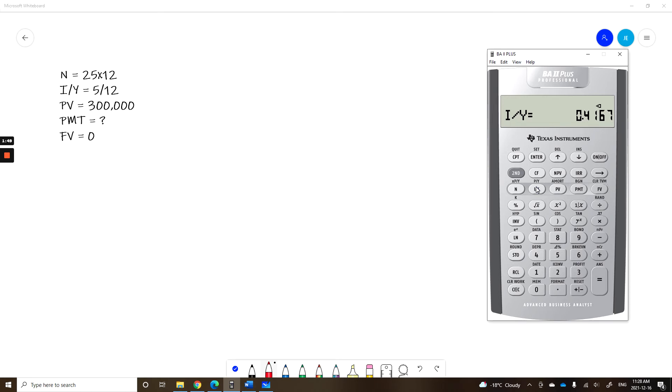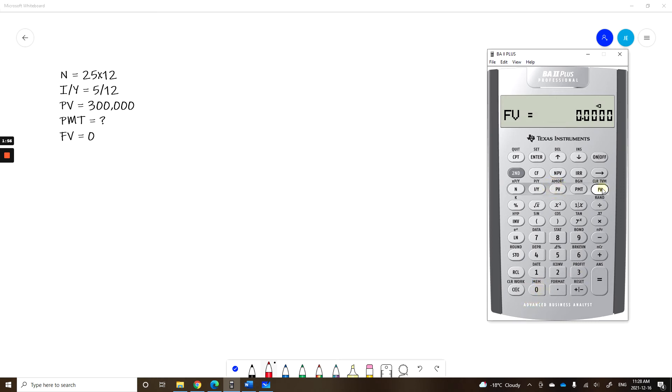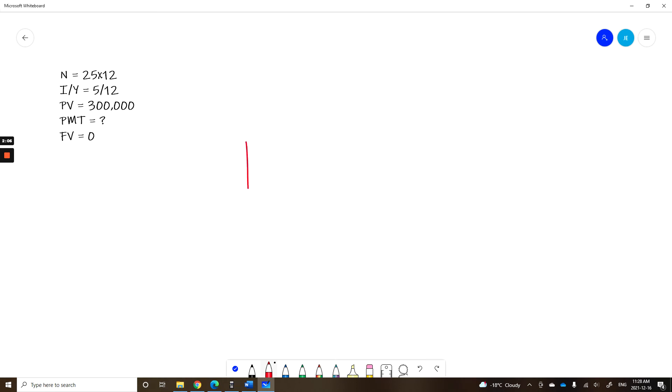Let's prove this. Let's continue with the question. 300,000 my present value, 0 for future value. When you're done paying off the mortgage you don't owe anything, and compute my payment. So I get 1753.77 and that would be the correct answer. 1753.77.